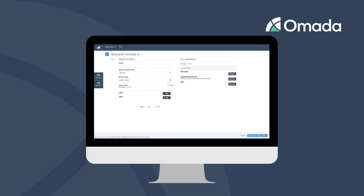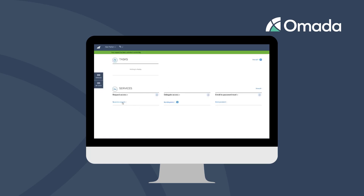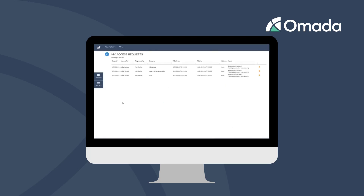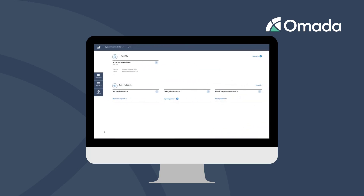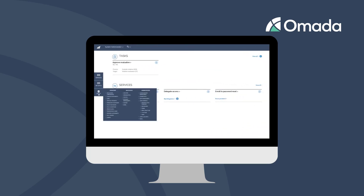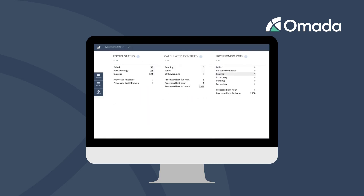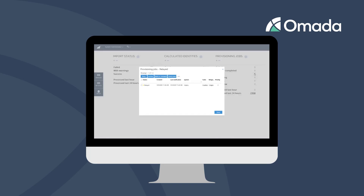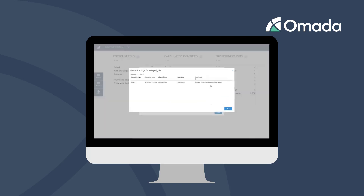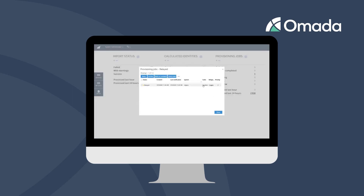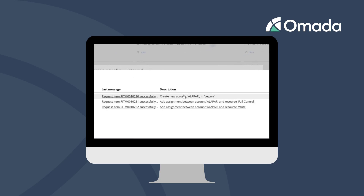We request a personal account with full control and write access. As no approval is defined in our demo, the request is immediately sent to the provisioning interface. We can see in My Access Requests that the execution status is in Pending Automated Provisioning. As System Administrator, we can check the provisioning status and see that there is one relayed job in our provisioning dashboard. We can get detailed information about the request item and its request number, and we can see the three tasks that need to be handled in our relayed system — creating a new account for Alan Parker and assigning the full control and write access to him.